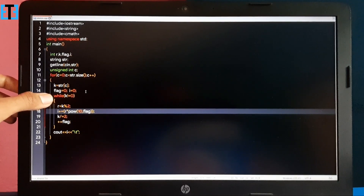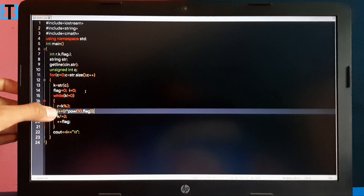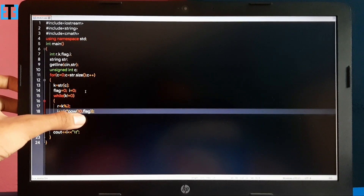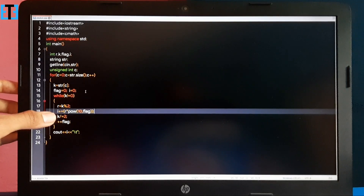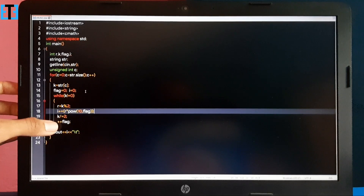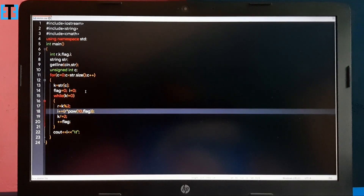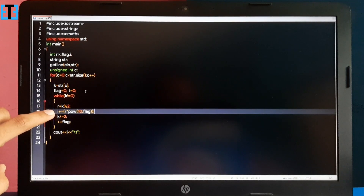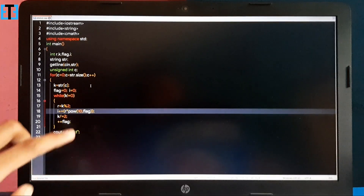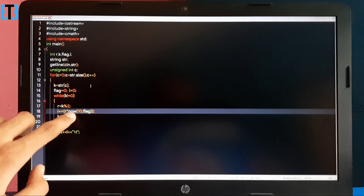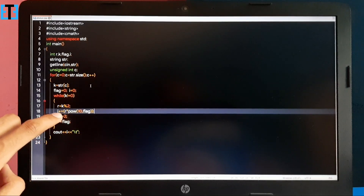Let me take the number 6 as an example, so k equals 6. In the first step, the remainder is 6 modulus 2 which is 0. I multiply 0 by 10^0, so the first digit of the binary is 0. Then I divide: 6 divided by 2 is 3, so k is assigned 3 and flag is incremented. In the next step, the remainder is 3 modulus 2 which is 1. We multiply 1 by 10^1 and add it to the previous value, placing 1 in the second digit of the binary format.